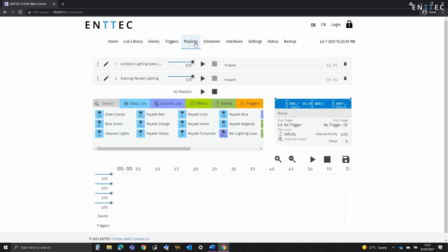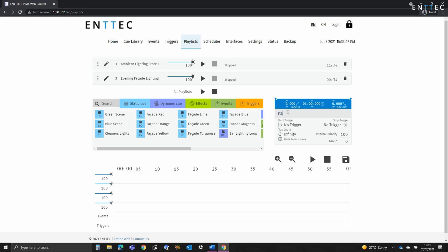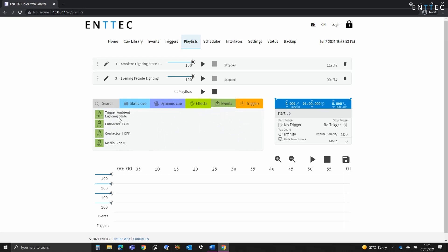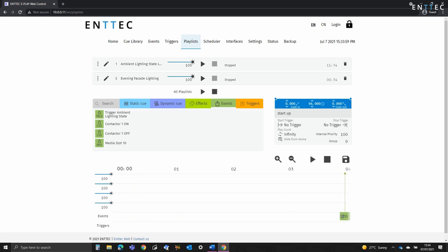So we'll navigate to playlists. So here we can see the ambient lighting state and we've got some evening lighting effects too. So what I'm going to do is create a playlist by typing in a name. I'm going to call this startup. Now we're going to navigate to events and we're going to pull out our contactor and put this on the event track.